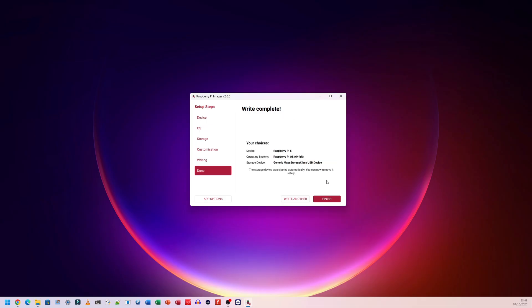That did play a completion sound, which sounded exactly like the Windows disconnection sound. So it might've played both at once. I'm not entirely sure. So what I'm going to do is click on finish. What you can do is click on write another.